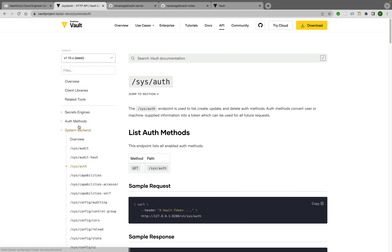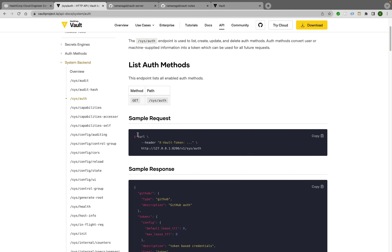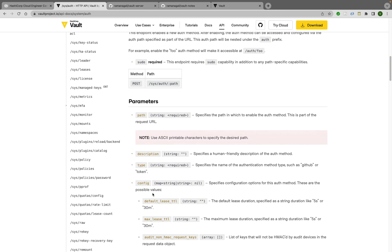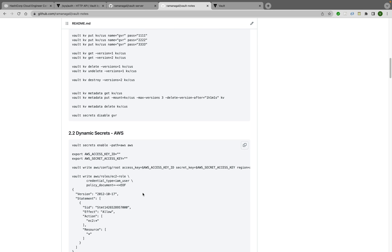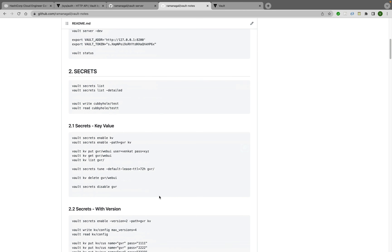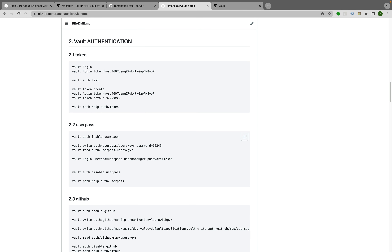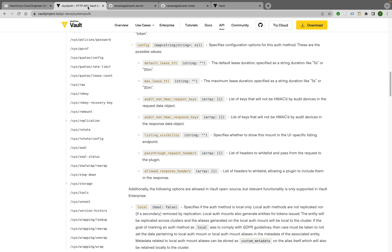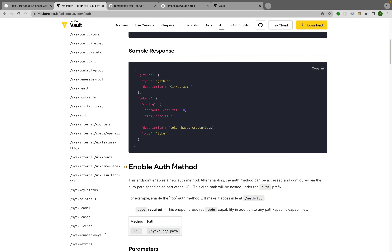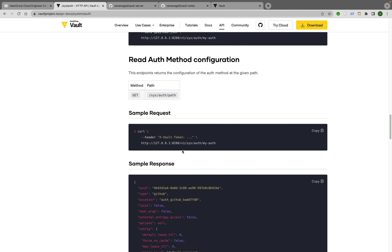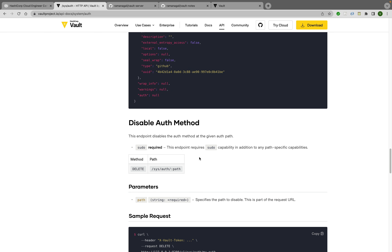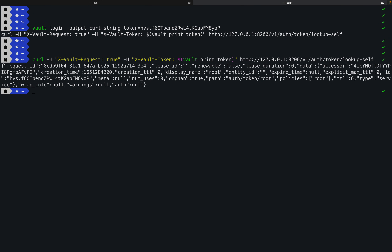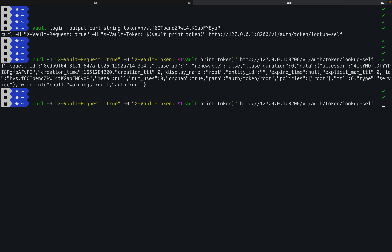We've learned about various authentication methods in previous sessions — for example, 'vault auth enable userpass', 'vault auth enable aws', 'vault auth enable database'. These have corresponding API calls to enable, disable, or perform any API operation. I just copy the generated curl command and run it. The output isn't pretty-formatted, so I pipe it through 'jq' to get a nicely formatted result.